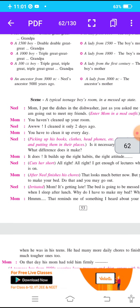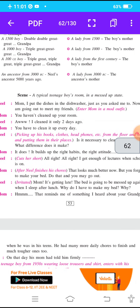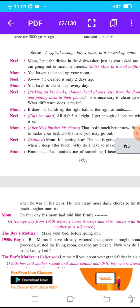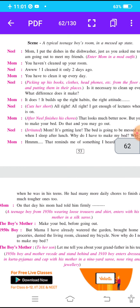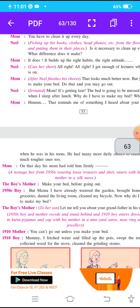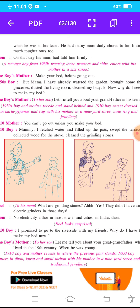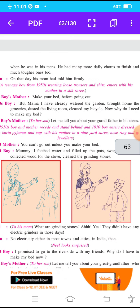Mom कहती है: 'That reminds me of something I heard about your grandpa.' Neil ने जो question पूछा कि bed फिर से खराब ही होगा तो ठीक करने की क्या ज़रूरत है — ये बात उसे grandpa की याद दिलाती है। Mom बताती है कि तुम्हारे grandpa जब तुम्हारी age के थे, उस period में उन्हें बहुत सारे daily chores करने पड़ते थे, और बहुत कठिन काम भी।